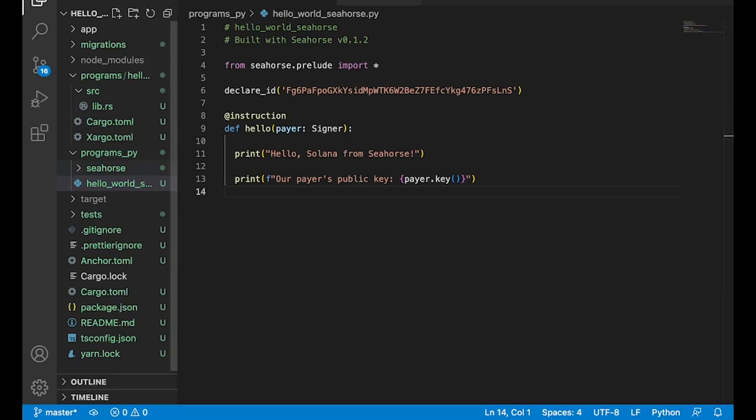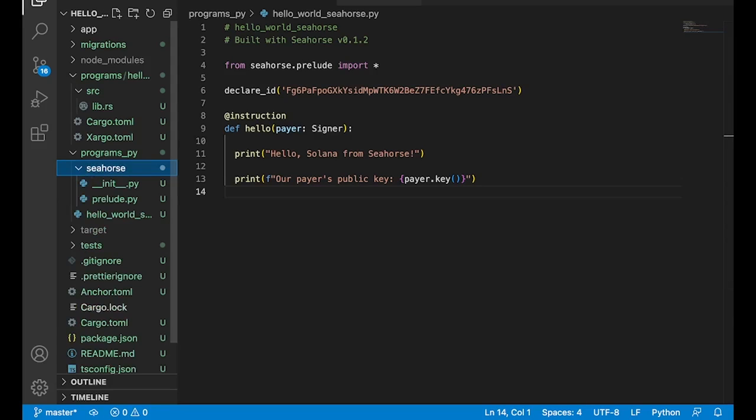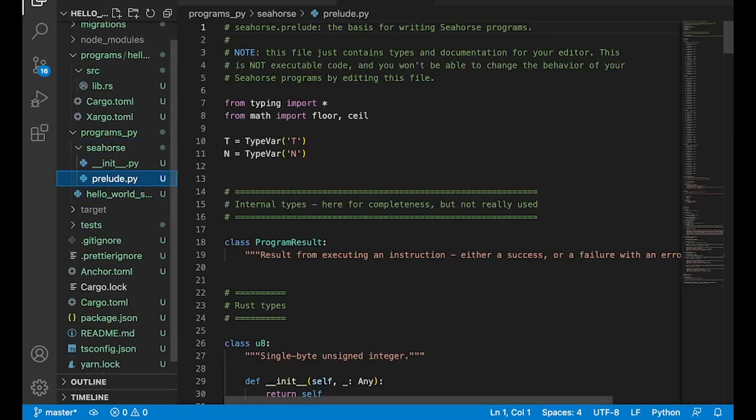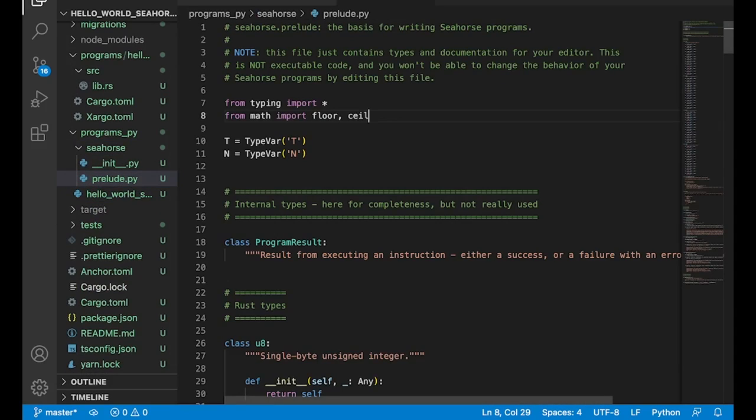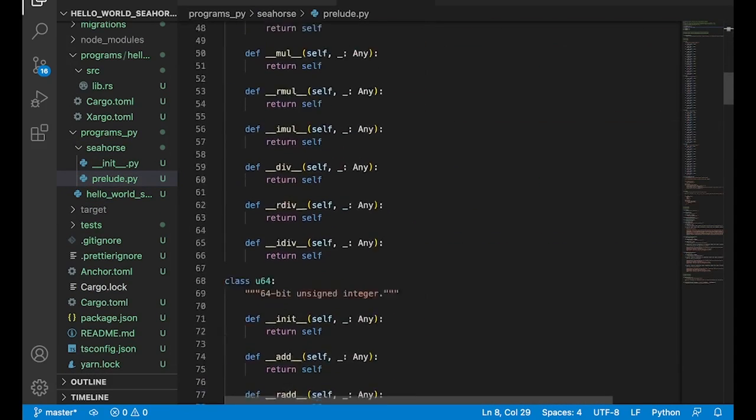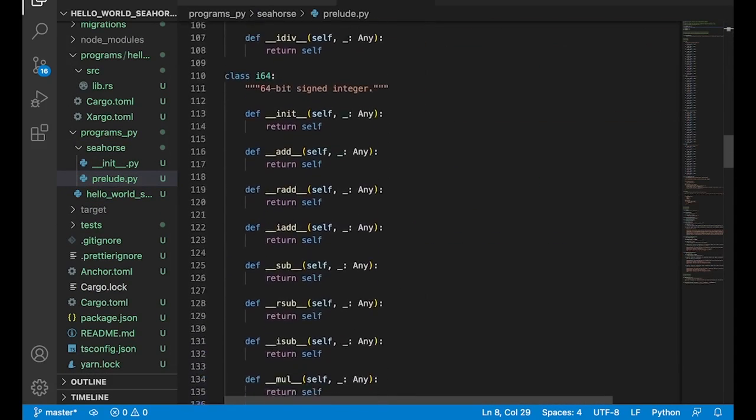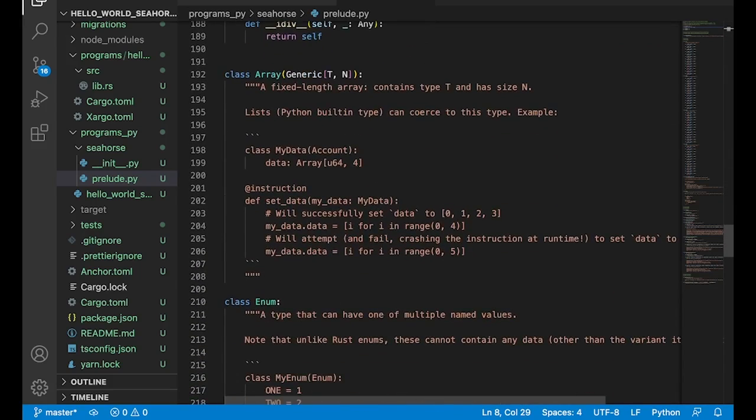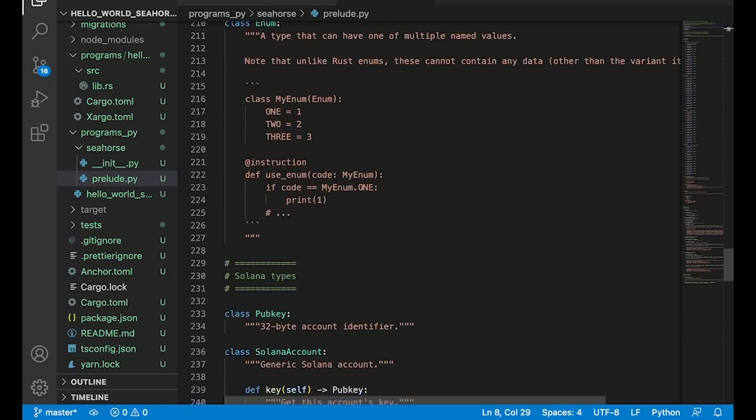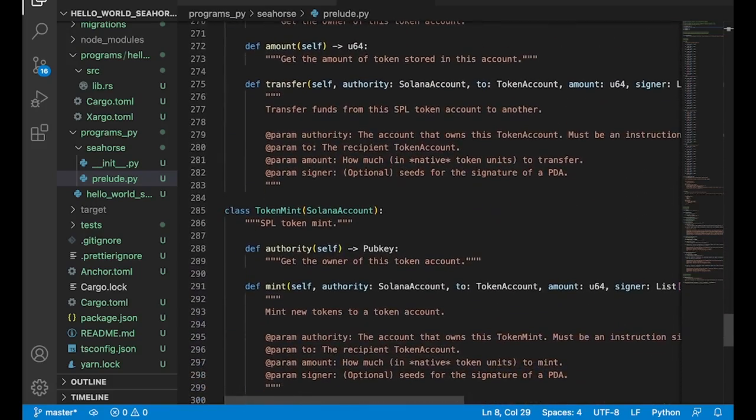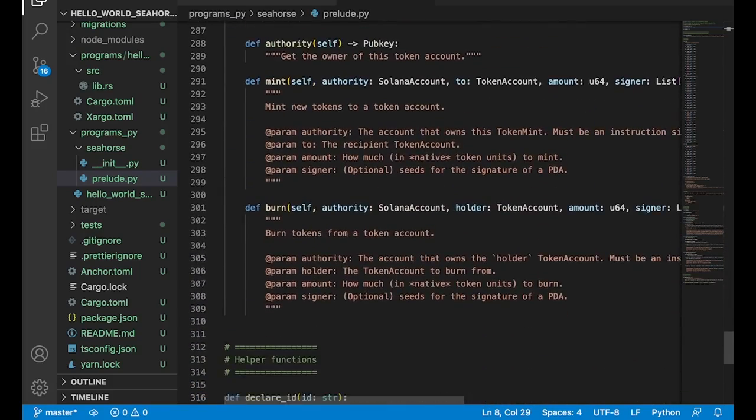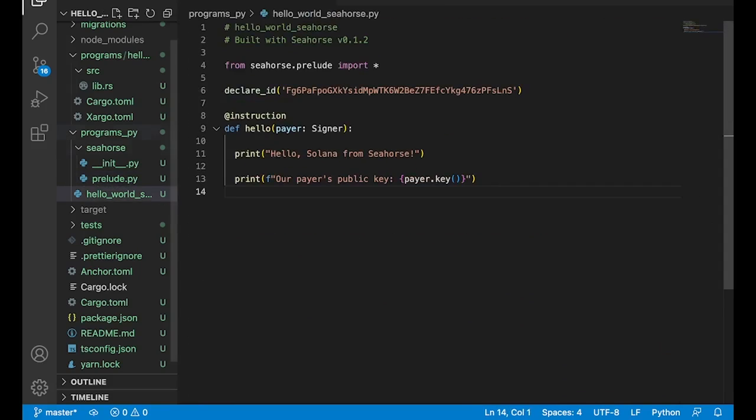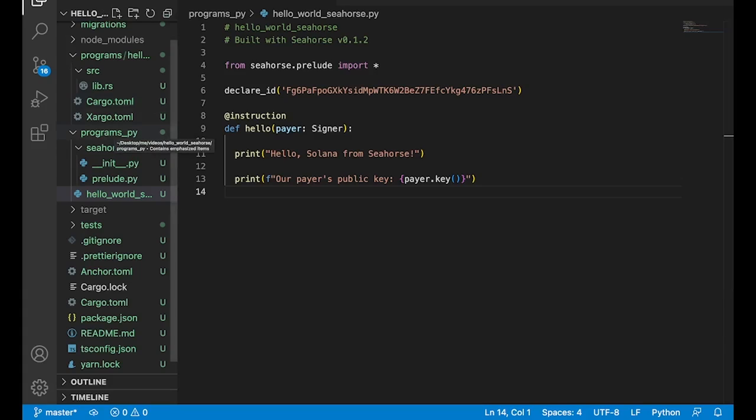So there's a couple other cool little nuggets in this repo too. Like if you go into the Seahorse folder here, you can go ahead and open prelude and you can see what's inside of it, all the different data types and the functions that come with Seahorse. And these are constantly being updated. Seahorse is a brand new project, there's going to be more stuff coming. So definitely go take a look at the github. But you can see all the different things we can use in here.